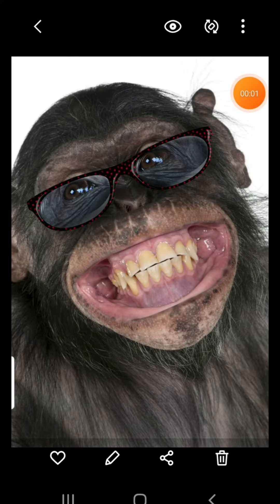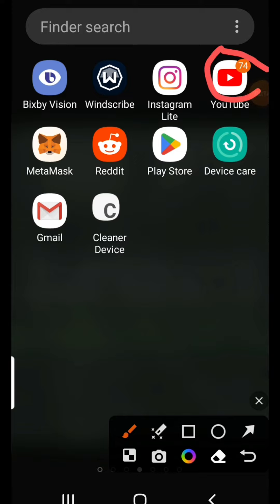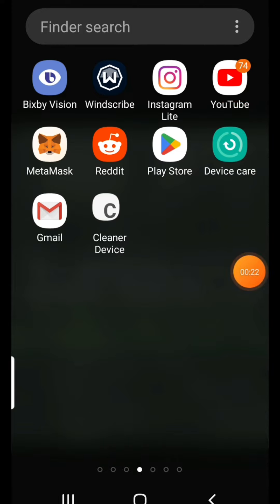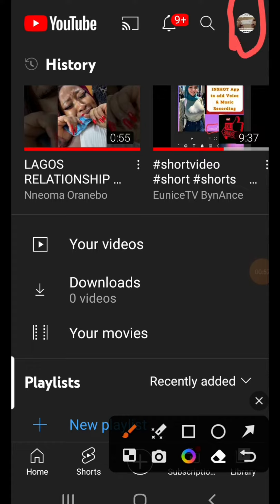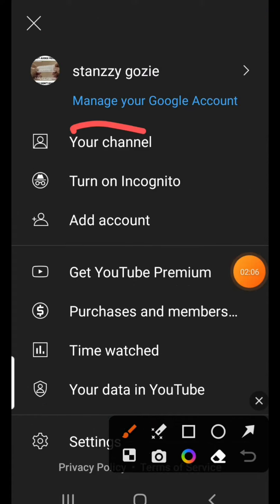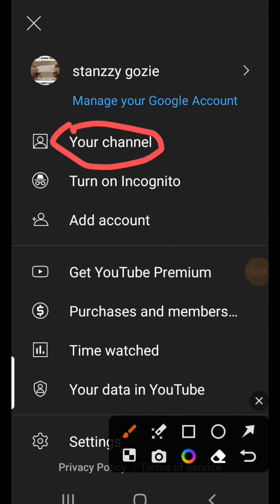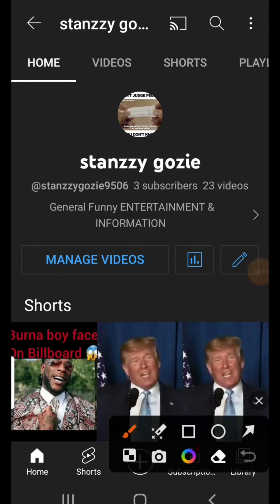First, what you have to do is open your YouTube. You click on your profile, come to your channel, then click on Manage Videos.